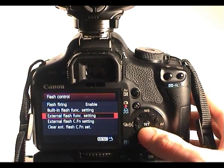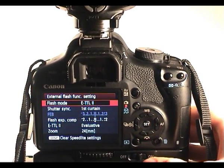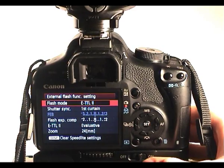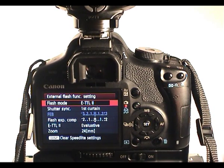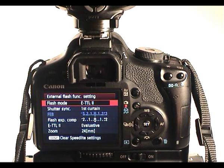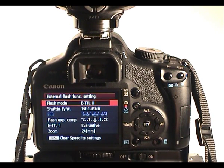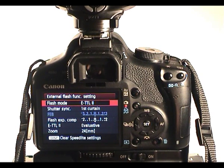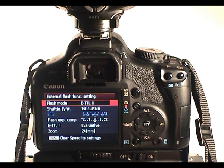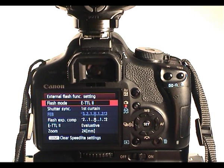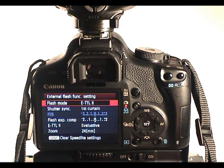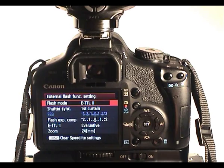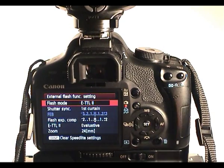External flash function settings, we'll have a look at those. This is a 430EX2 so it's a second generation Canon 430 flash with the latest generation ETTL metering. You may see some differences in your menus if you're using an older flash, say a Canon 430EX which is a previous generation, so just bear that in mind.